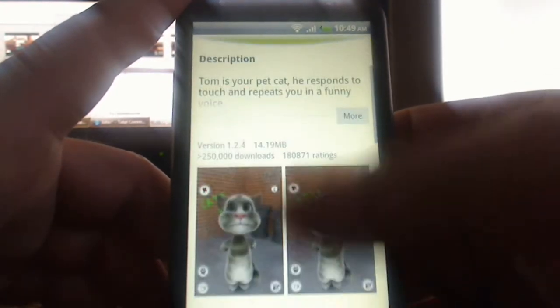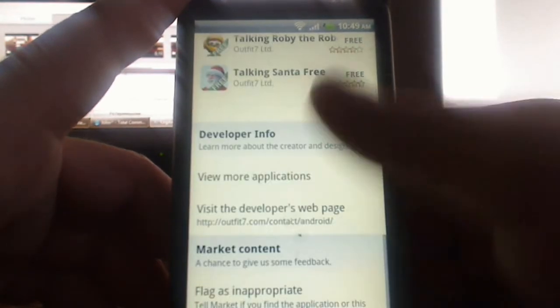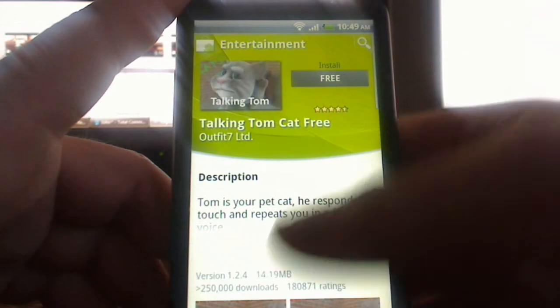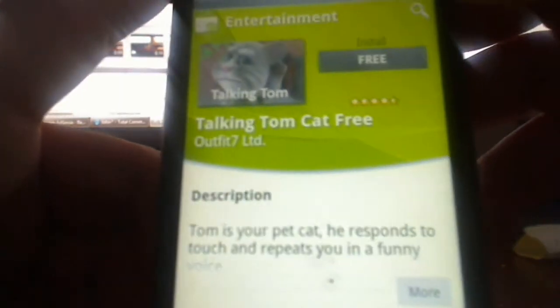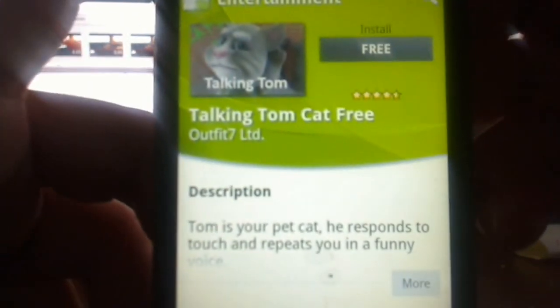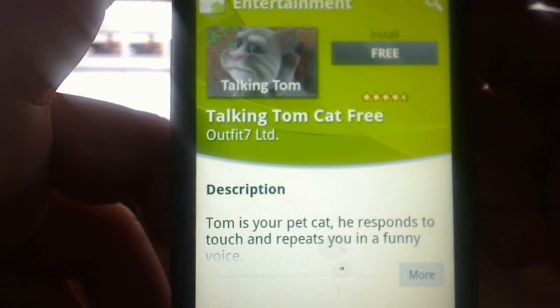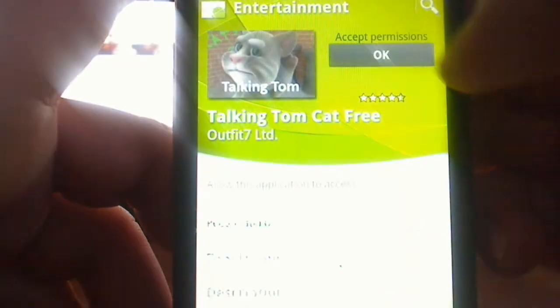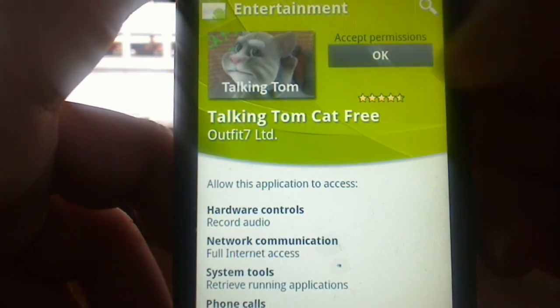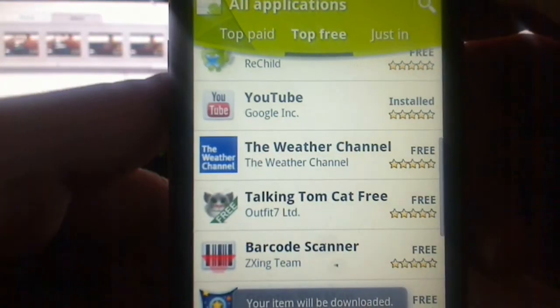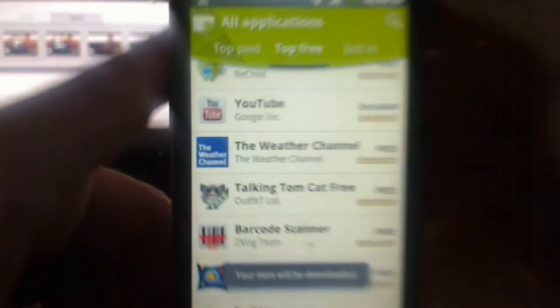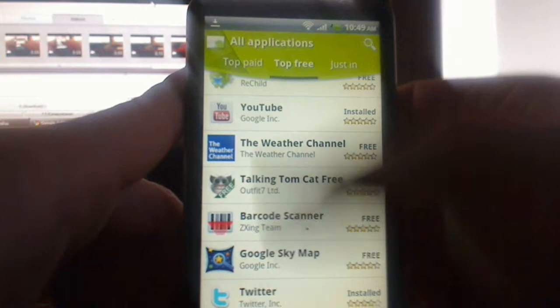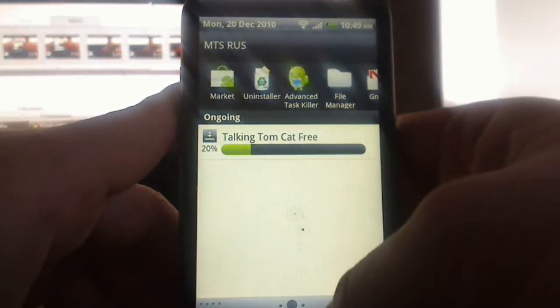But this is more informative and you can get more information on one page, which is cool. I like it a lot. And if it's free, you will see this free button, which stands for install. You just click on that and accept permissions. You say okay and the download automatically starts as you can see on top right here.